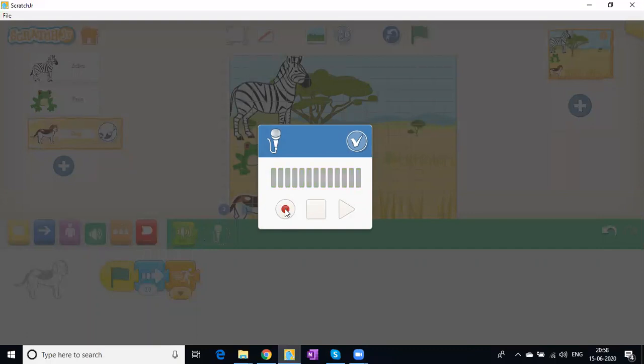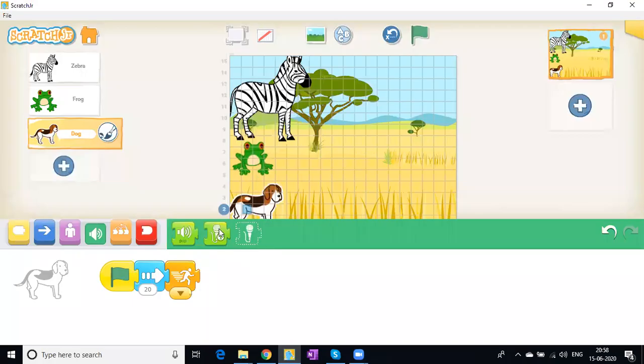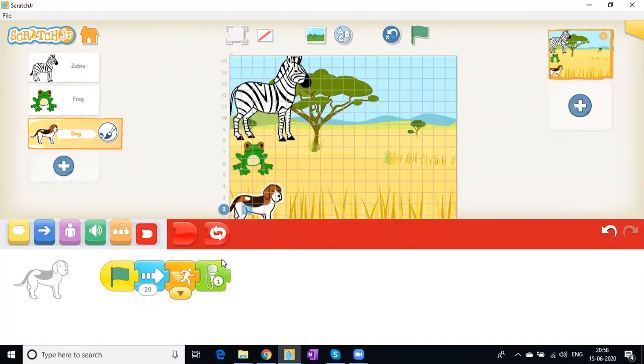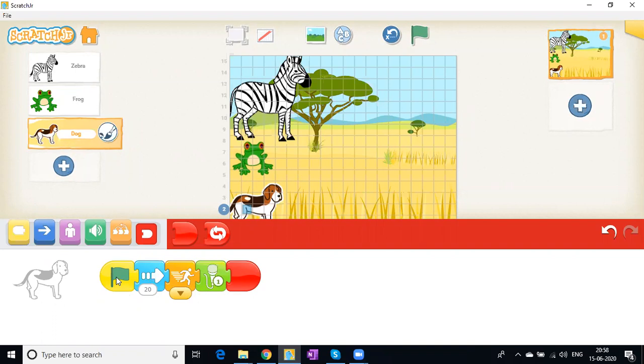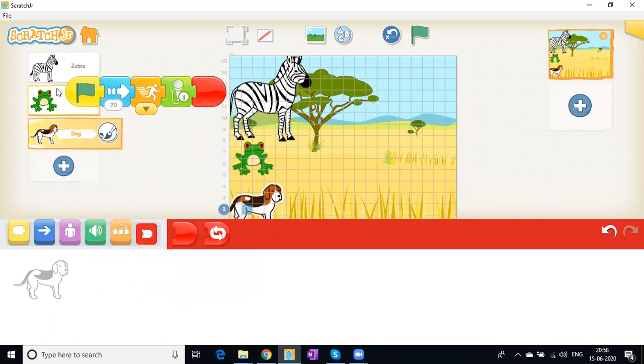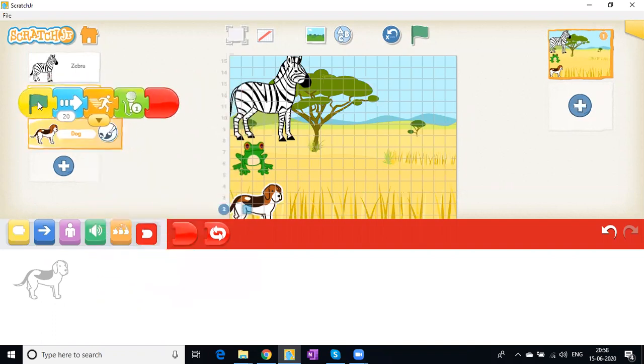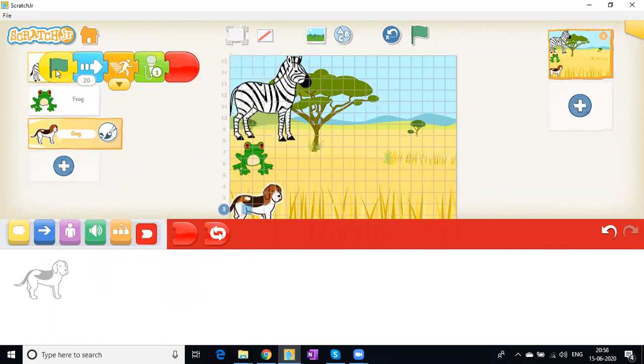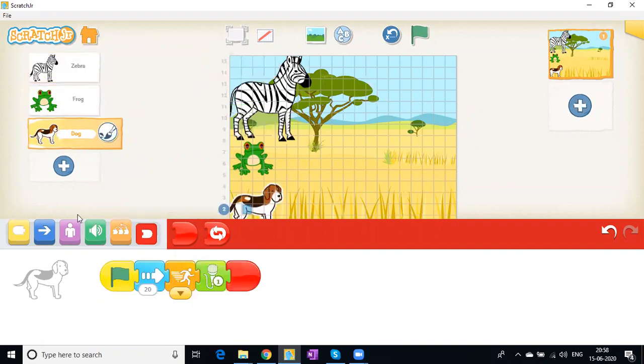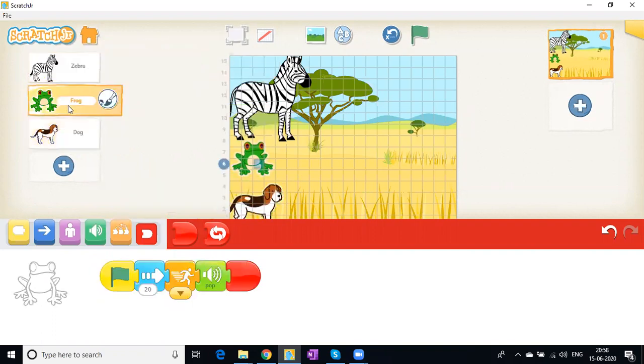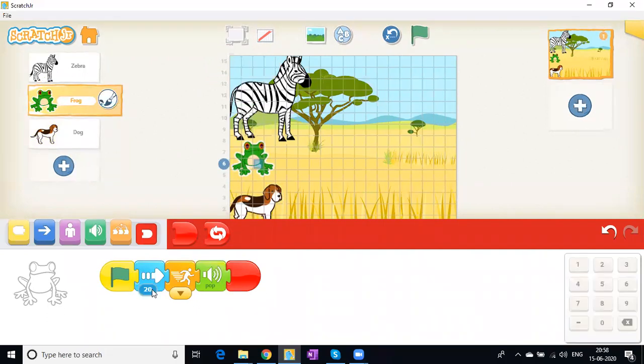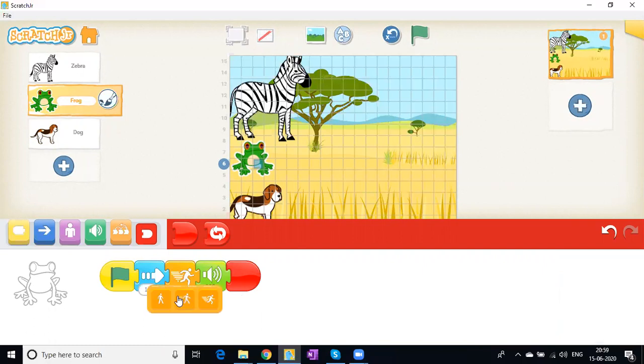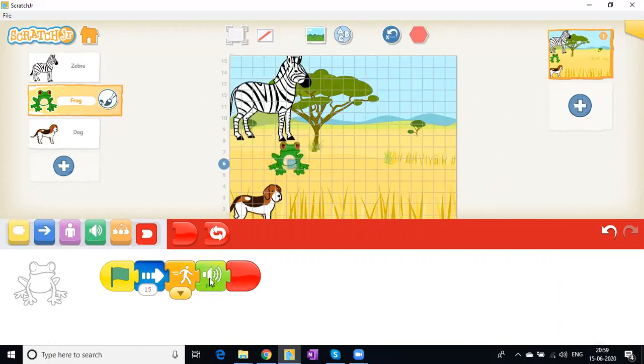Now we need the same code for the frog and zebra. Instead of doing it from scratch, just drag and drop the code here and here. Now come to the frog. I don't want it to go at 20 or it'll match the dog, so let's set it to 15 steps with medium speed. We can leave the pop sound as it is.